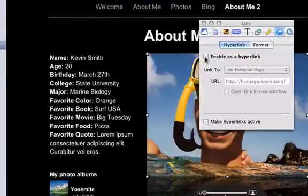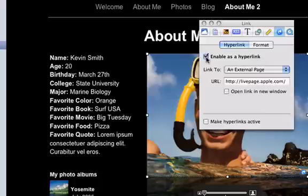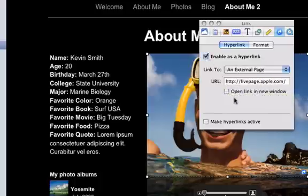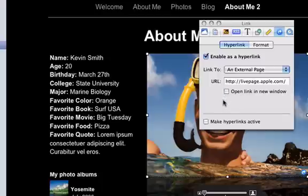So now I'm going to enable it as a hyperlink. I'll link to an external page, and I'll just leave that URL as is, just for the example. Now I can open the link in a new window — you can check that or keep it unchecked, whatever you prefer.